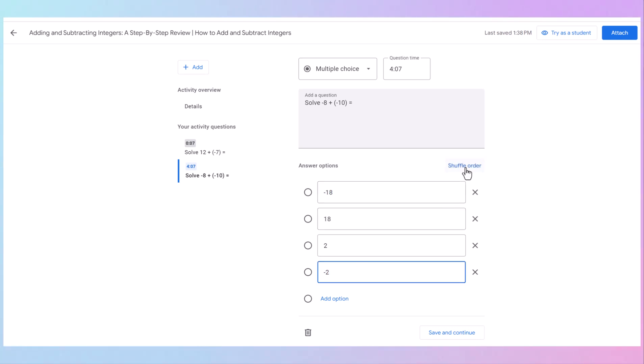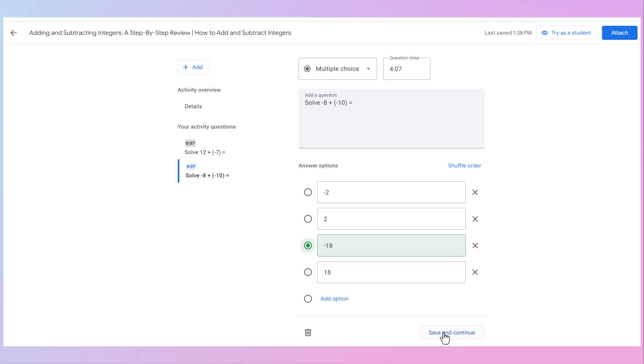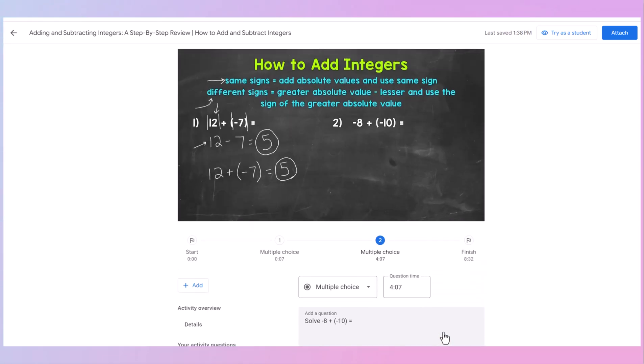I'm going to shuffle the order. Didn't shuffle. Did it shuffle? There it goes. Not a really good shuffle. And choose my correct answer. So it will automatically be graded. Save and continue.